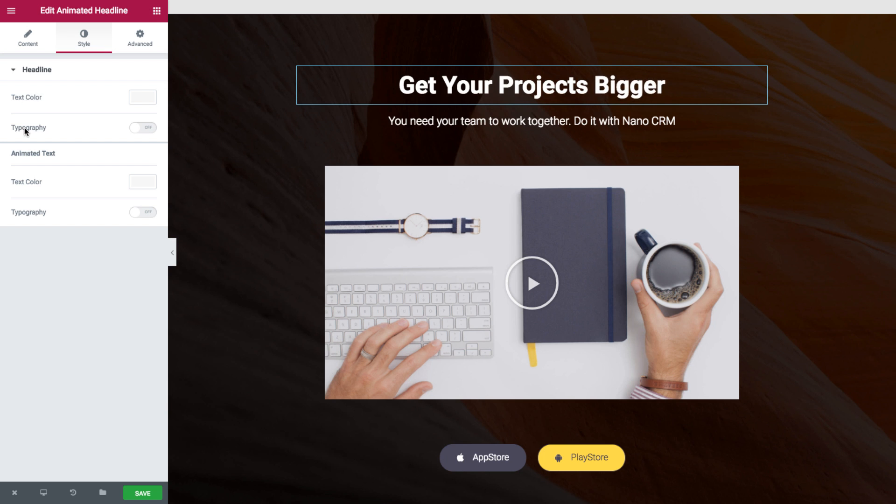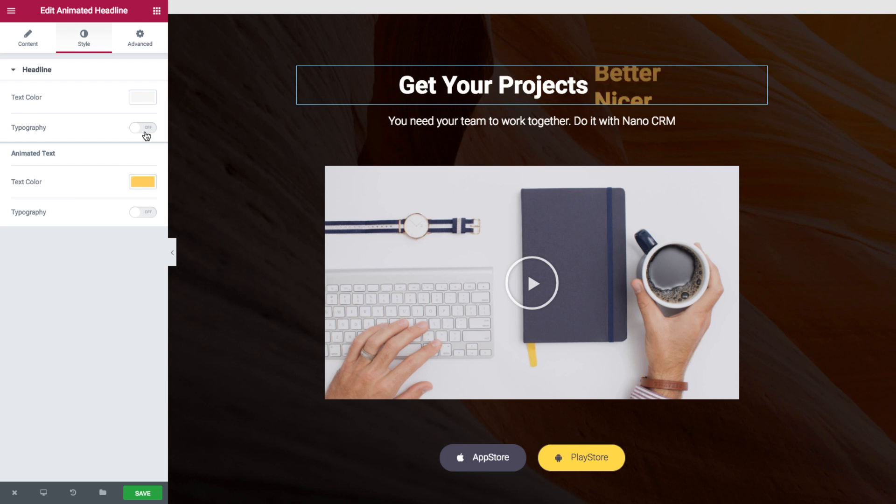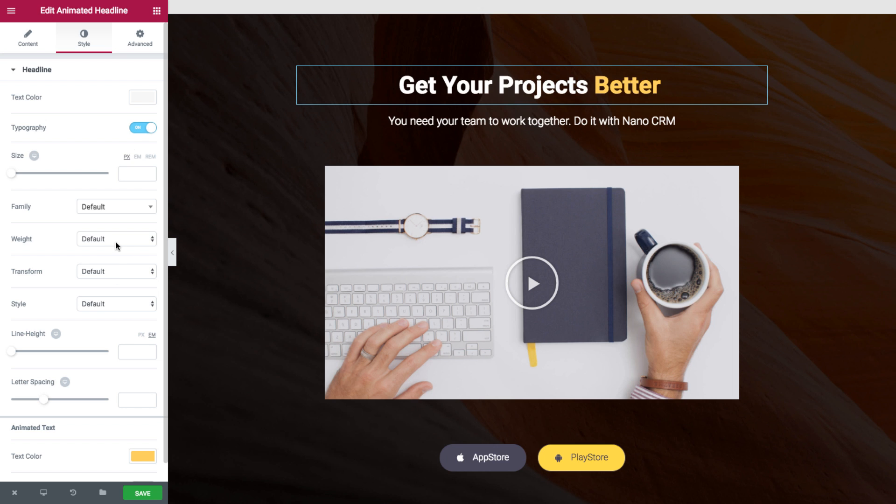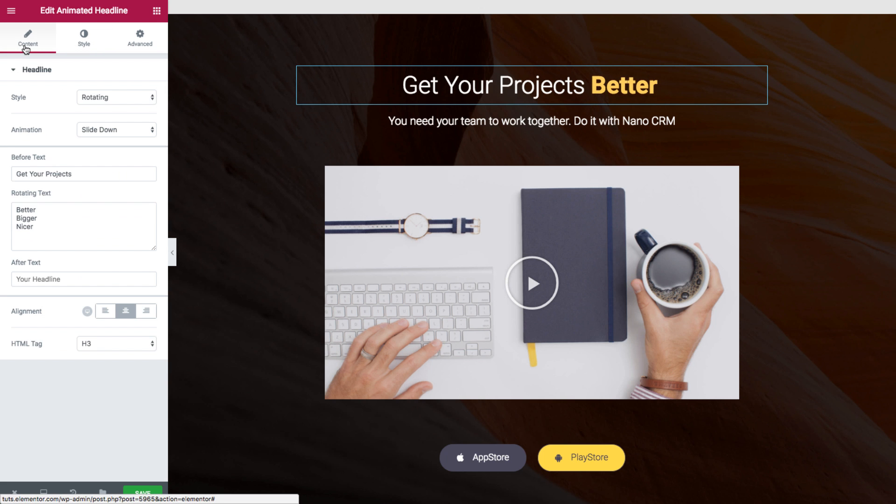Again different text color and typography options. So if we set a different color and a different typography, it can really make two different distinct parts of the headline.